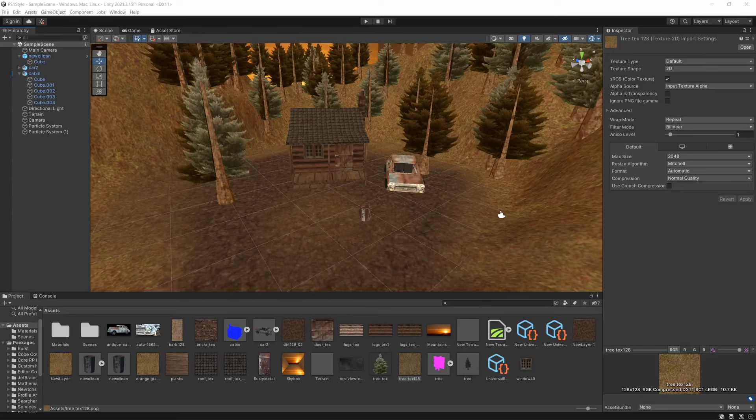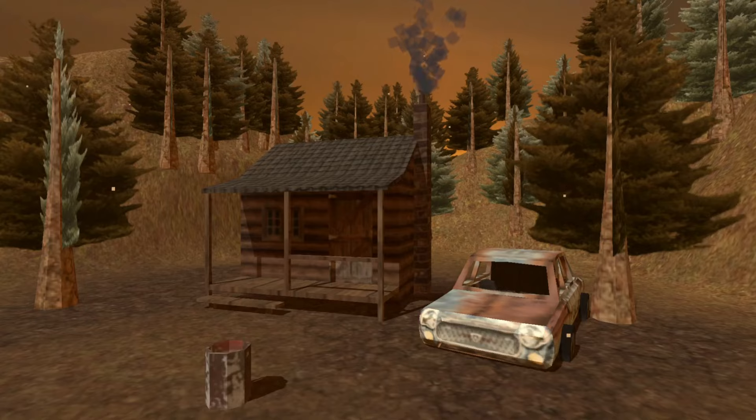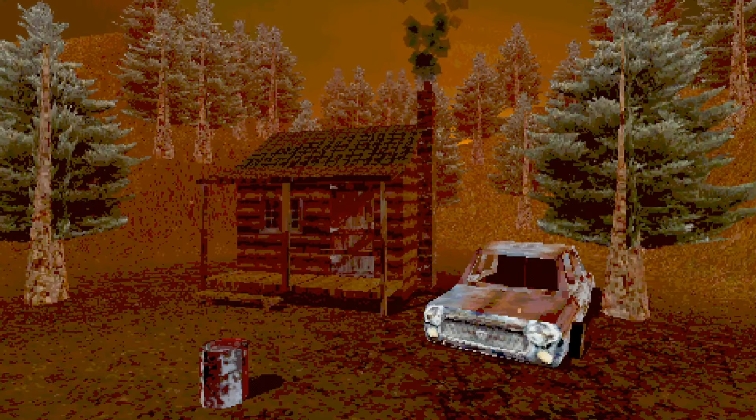If you're making a PS1 style game but you're struggling to get it looking authentic, then here are some tips and tricks that you might not know to get your game from looking like this, to this.